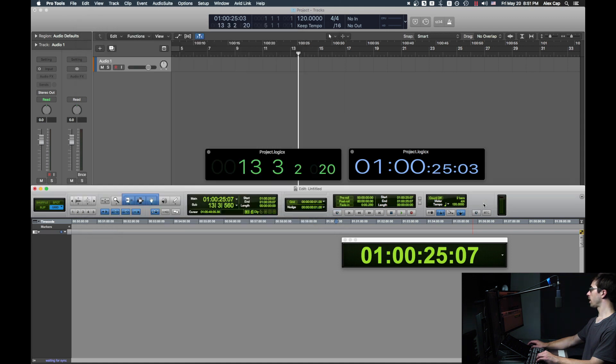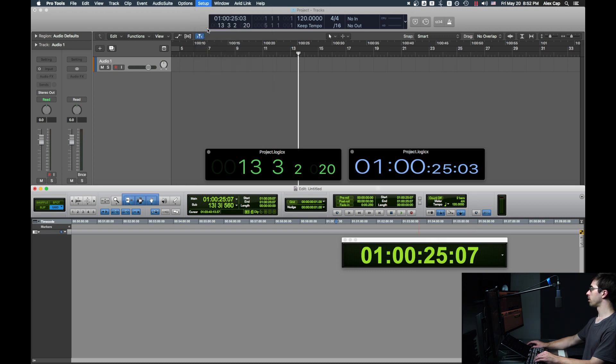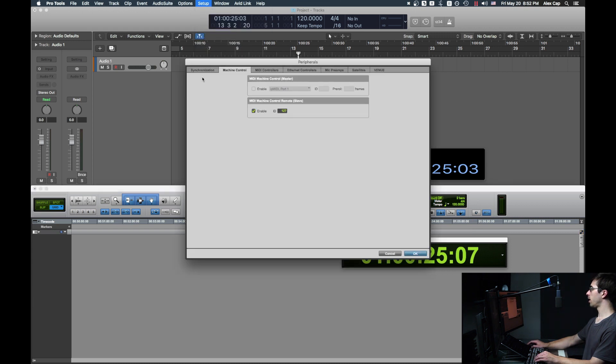Next, take Pro Tools Offline and turn on the MTC Generator button. Go back to Setup, Peripherals, and under the Machine Control tab, uncheck MIDI Machine Control Remote, and check MIDI Machine Control.